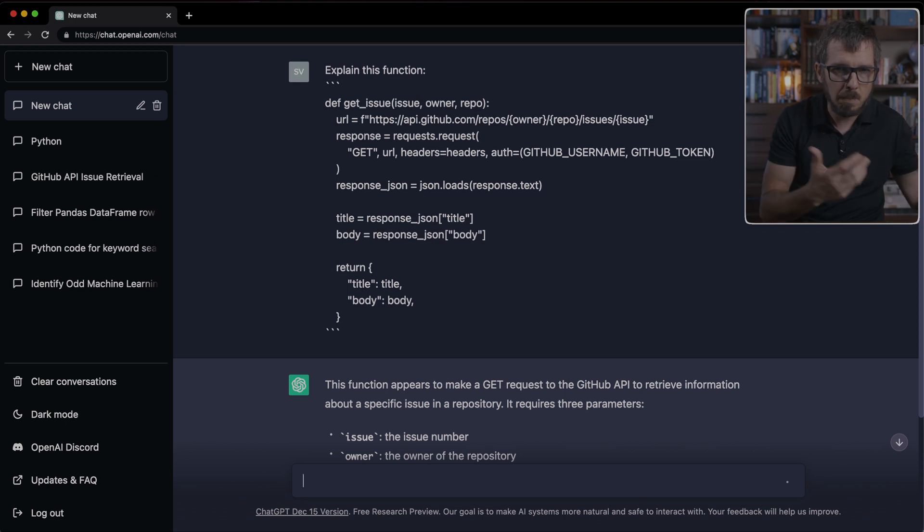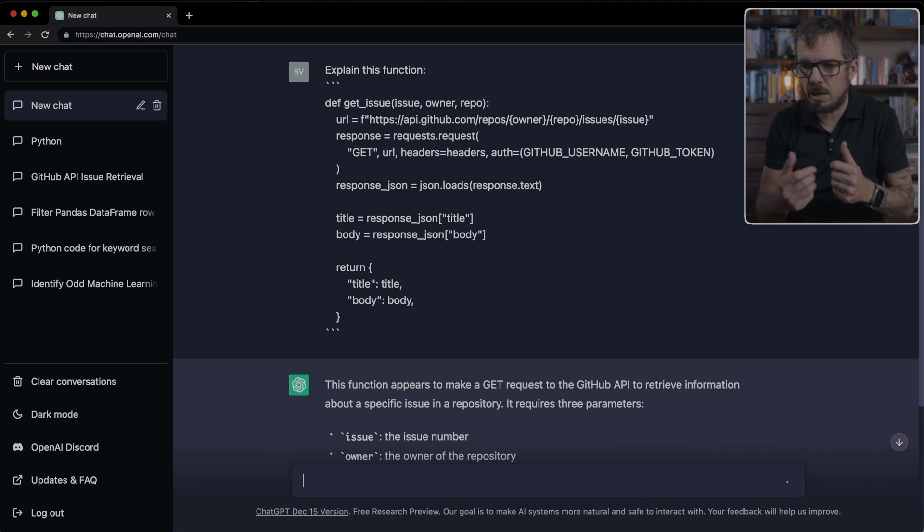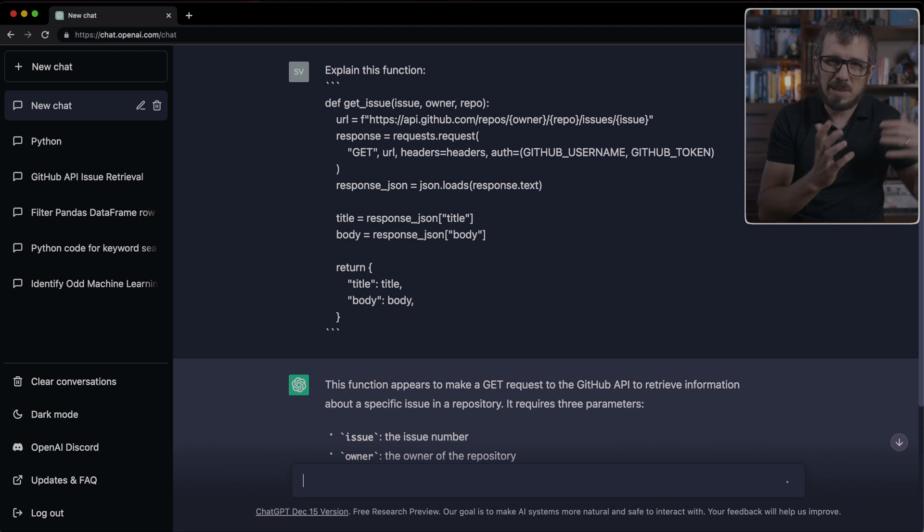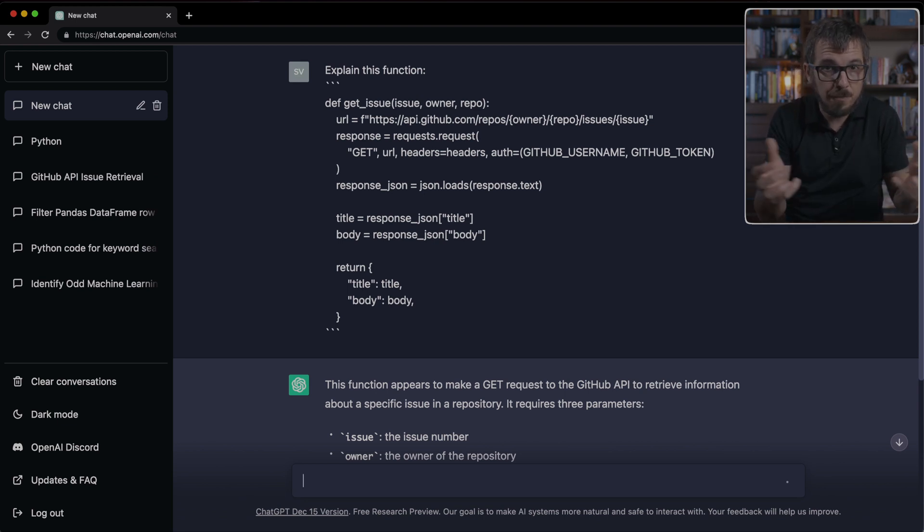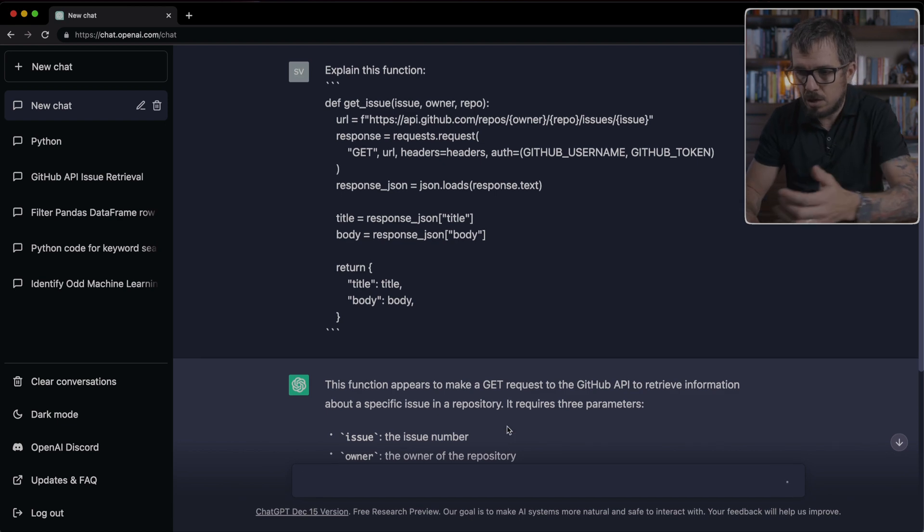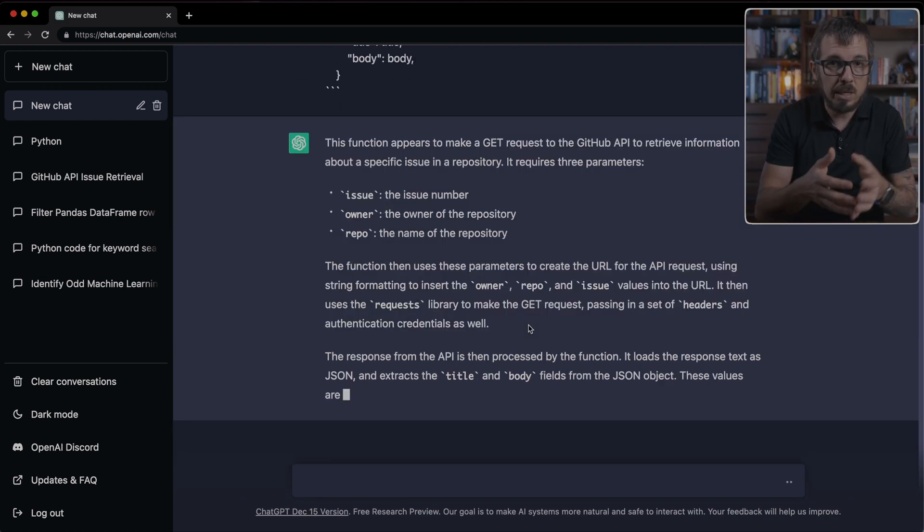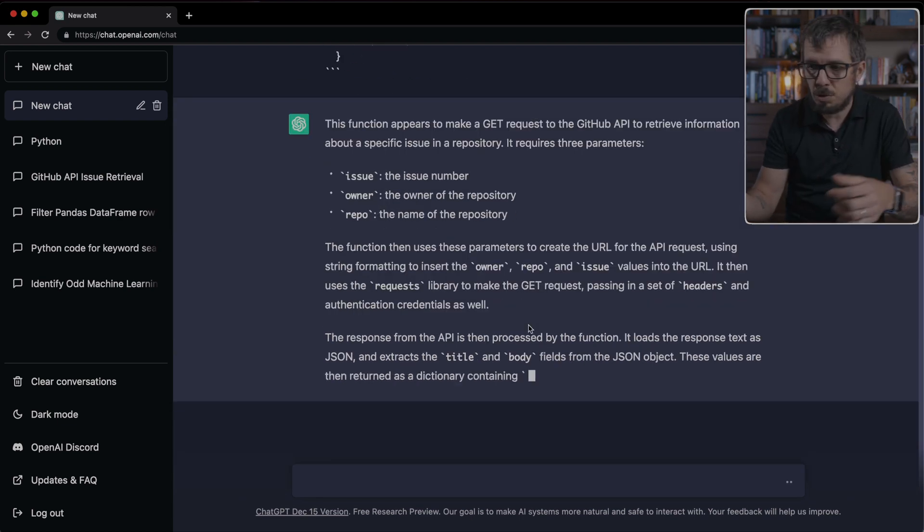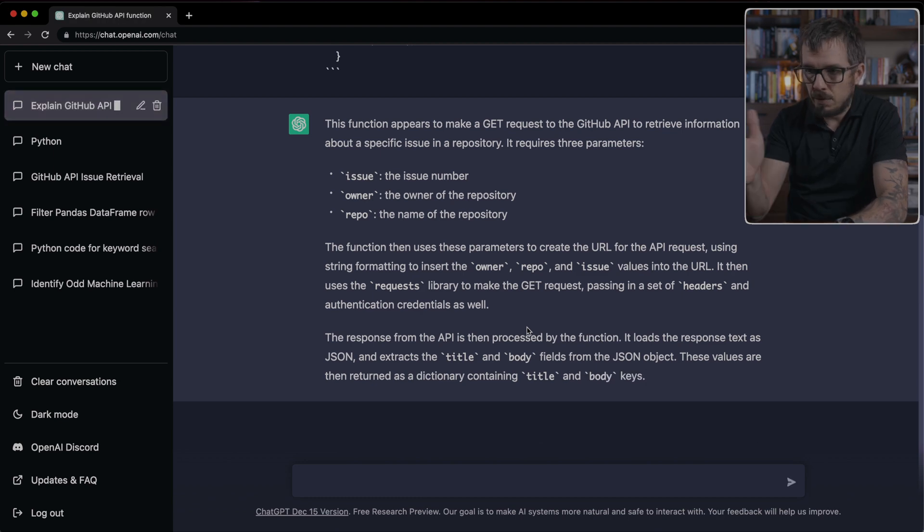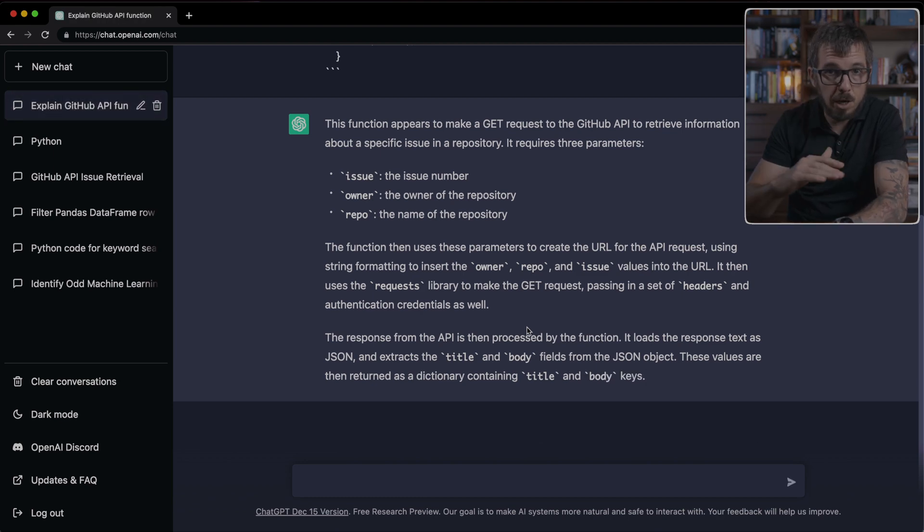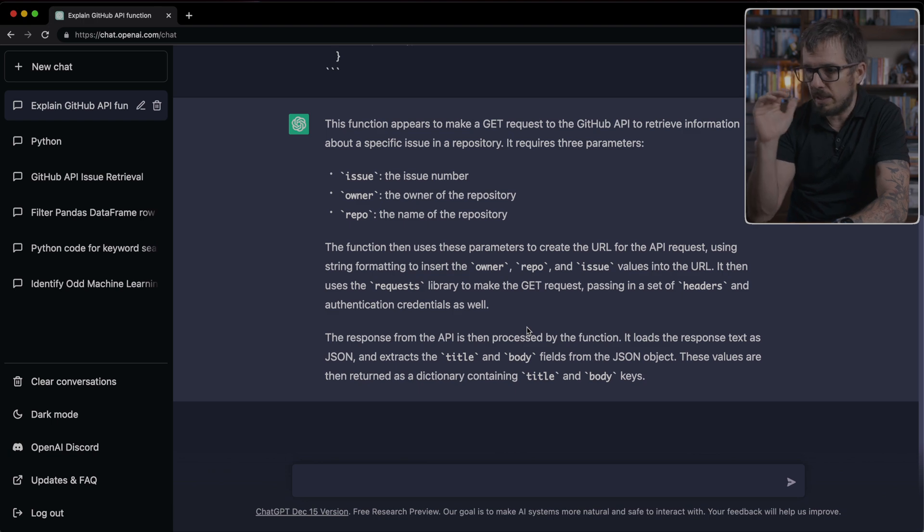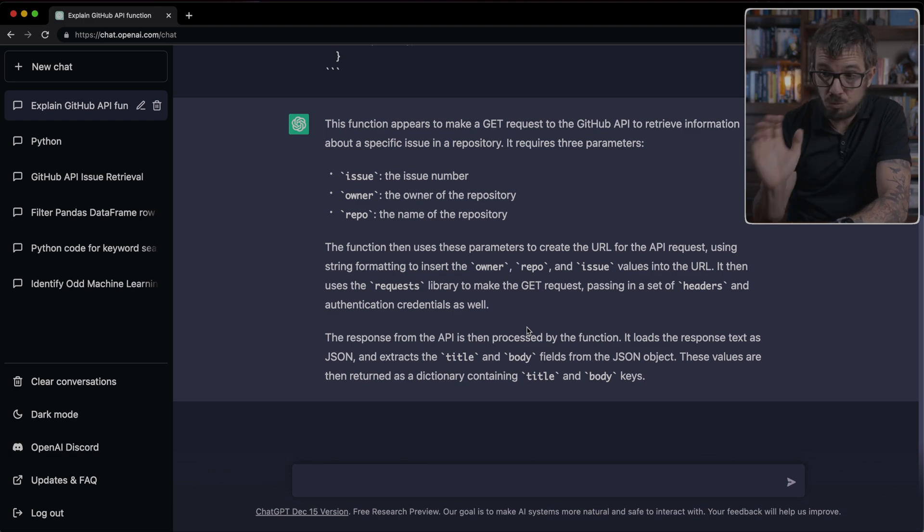Notice that this is extremely powerful whenever you're dealing with code that you didn't write yourself, or it might be too complex to understand. Instead of spending 10 minutes trying to figure out how it works, you can just come here and ChatGPT will give you a full description. Here's the explanation. It goes over every single argument of that function, what it's doing, the libraries that it's using. This is really amazing.